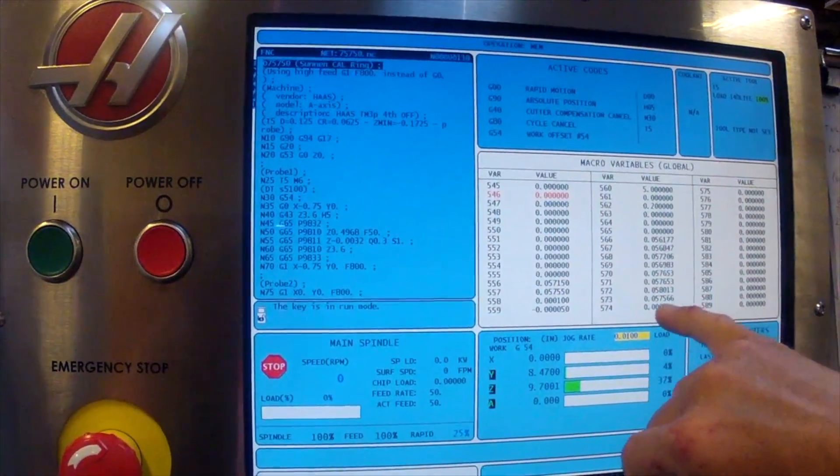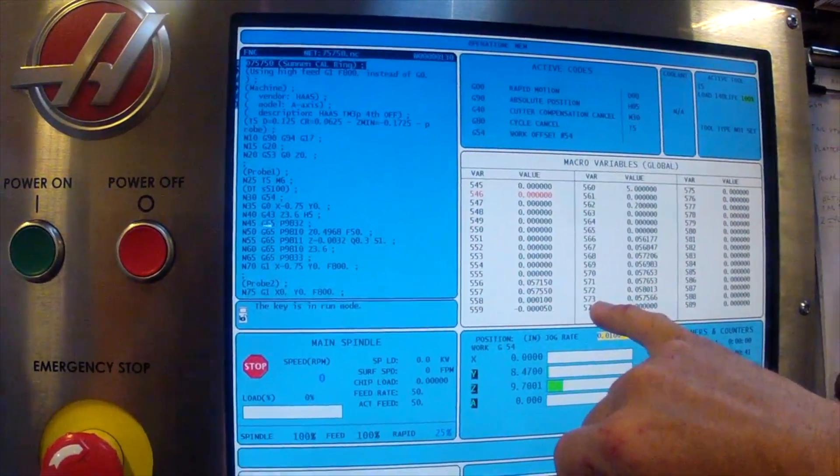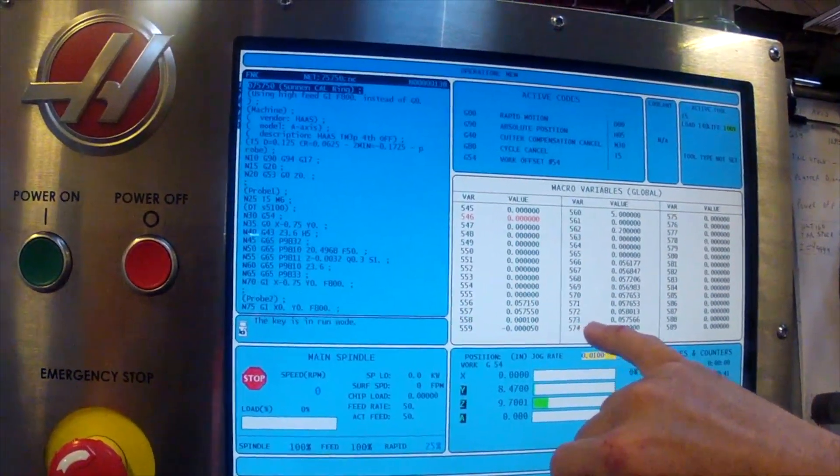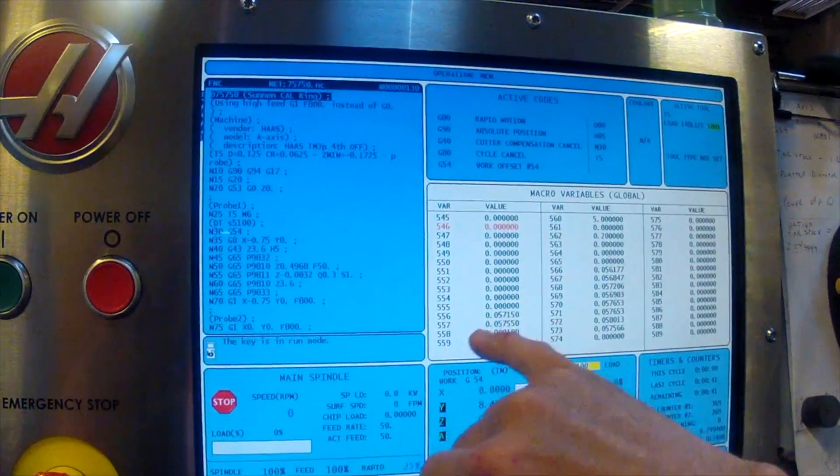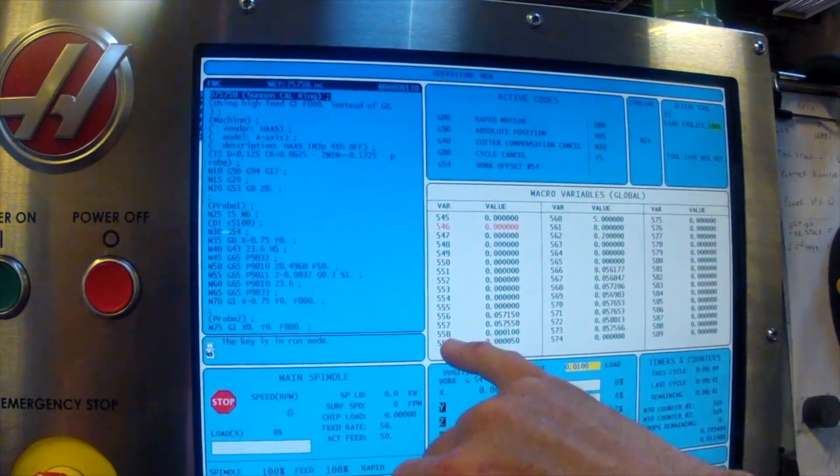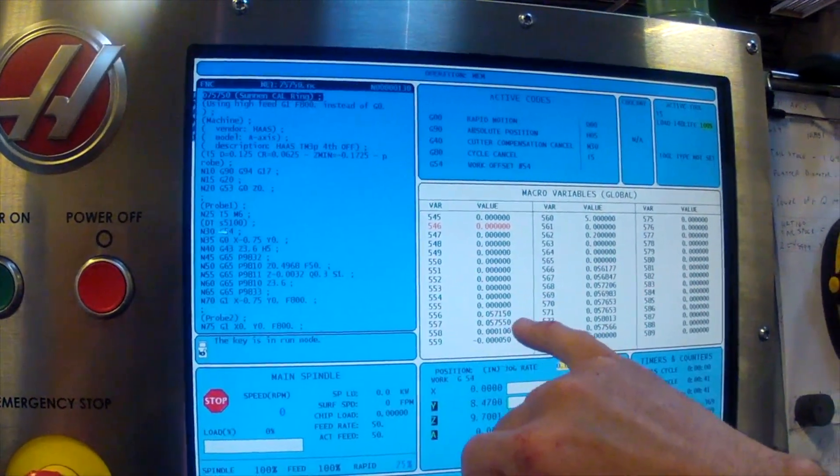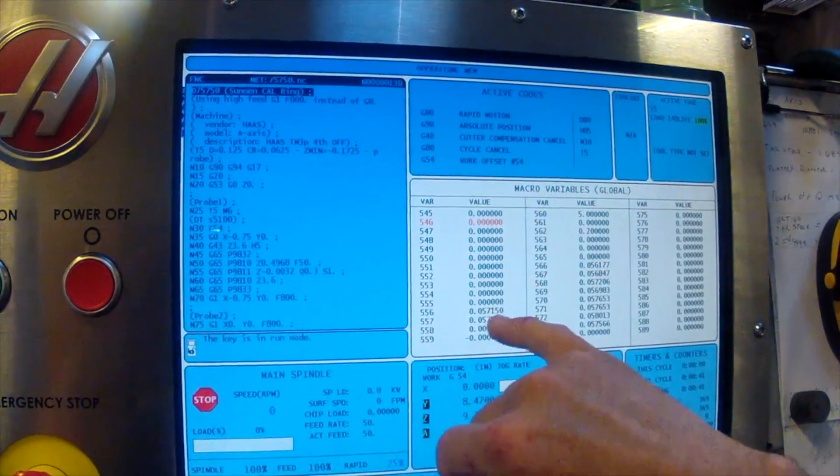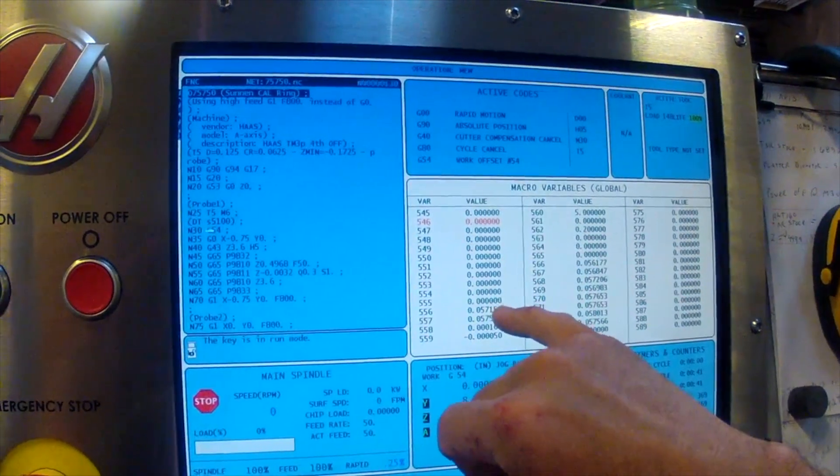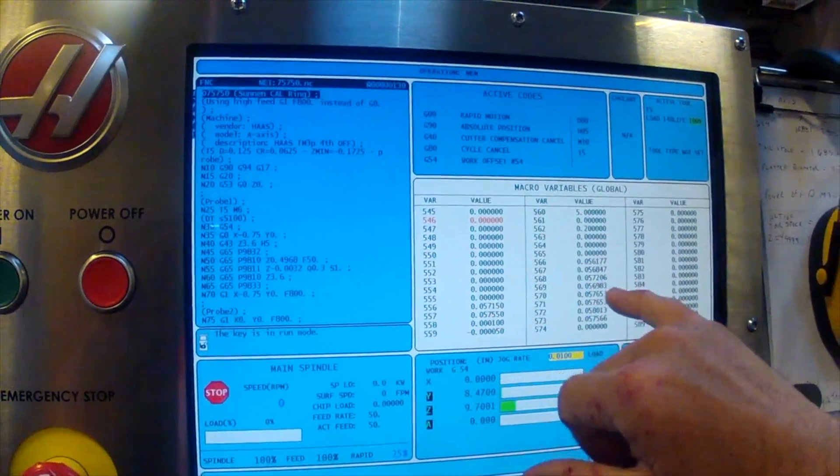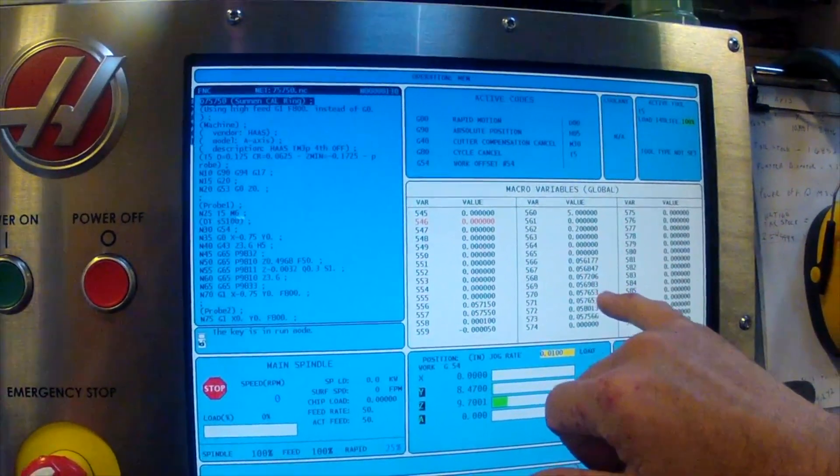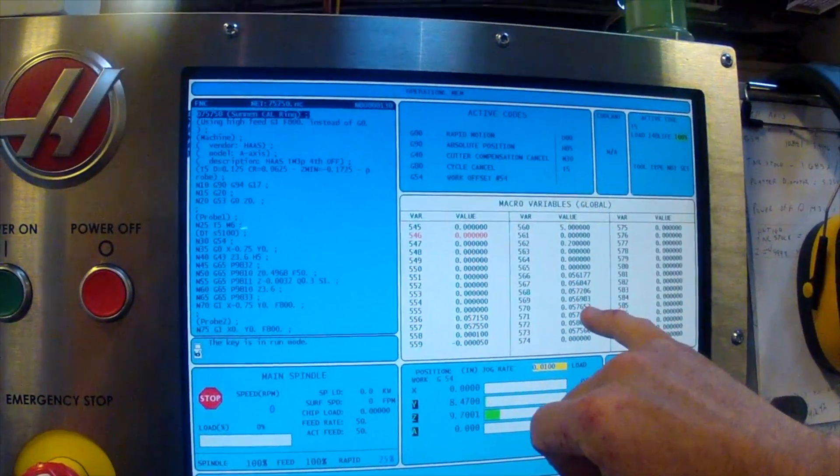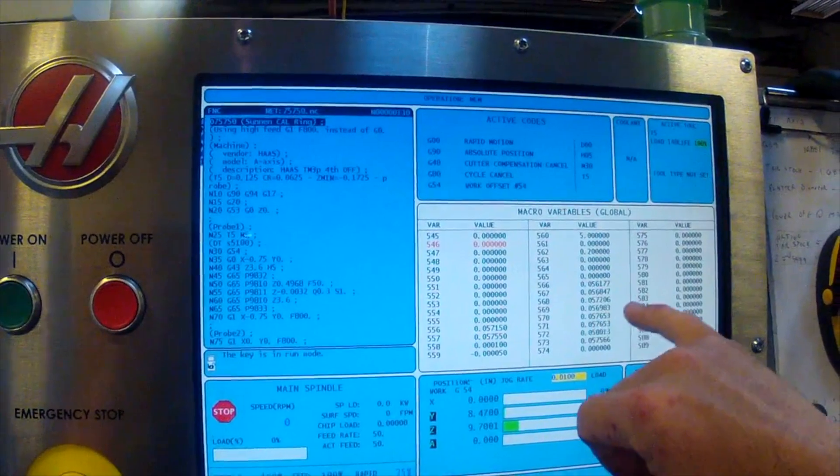566 through 573, these are all offset variables for the stylus, and 556 through 558, 557. These are offset variables that are stored on the machine whenever you do the probe calibration process.